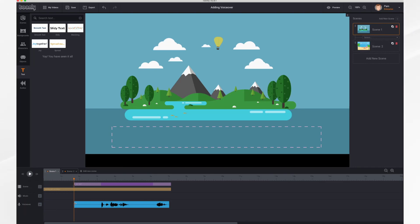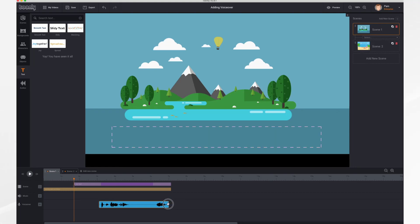If you'd like you can trim away this empty space at the beginning. I know that I do not want this section here because that was me telling you to click the microphone again. So to get rid of it I'm just going to drag with my cursor.